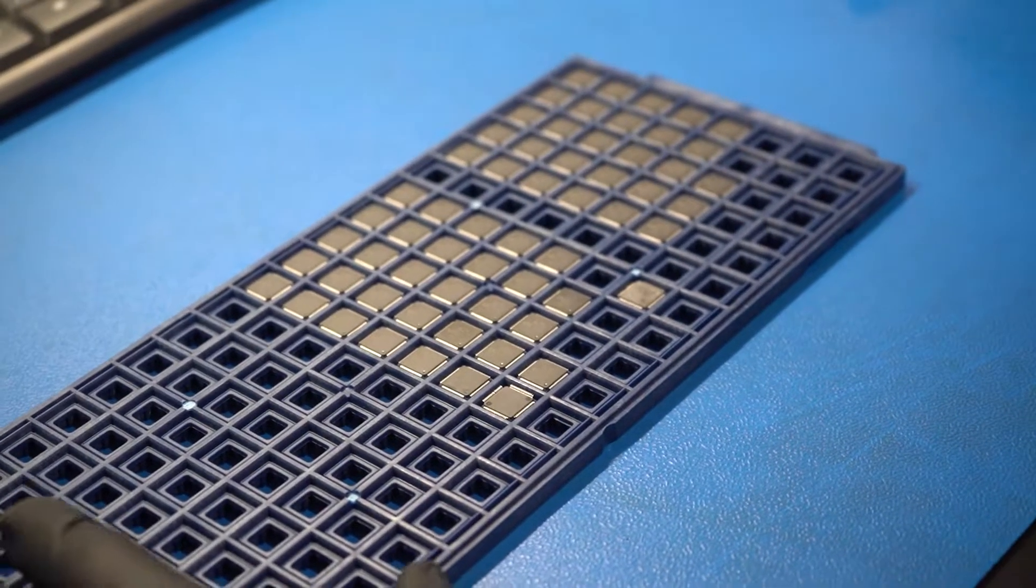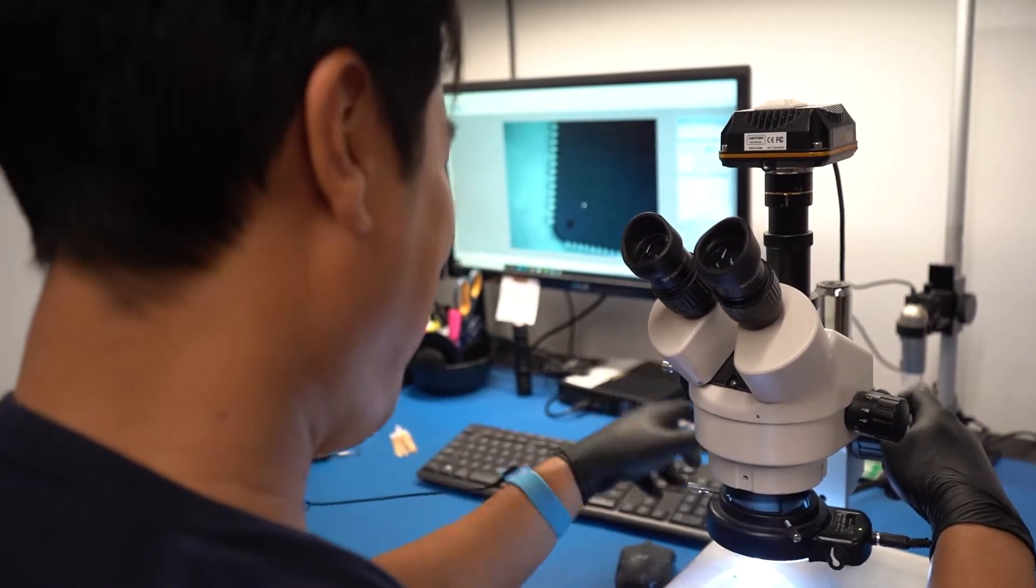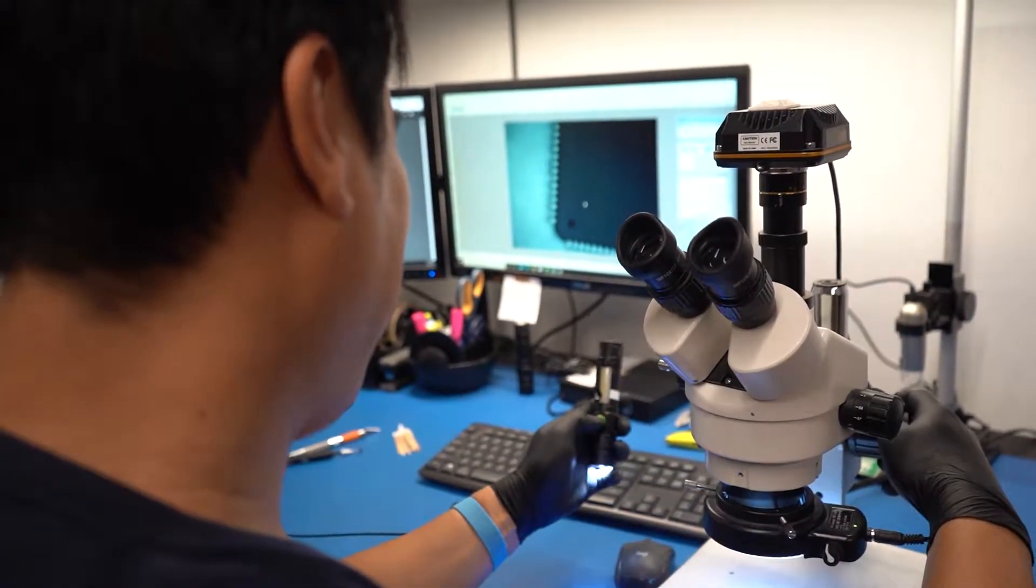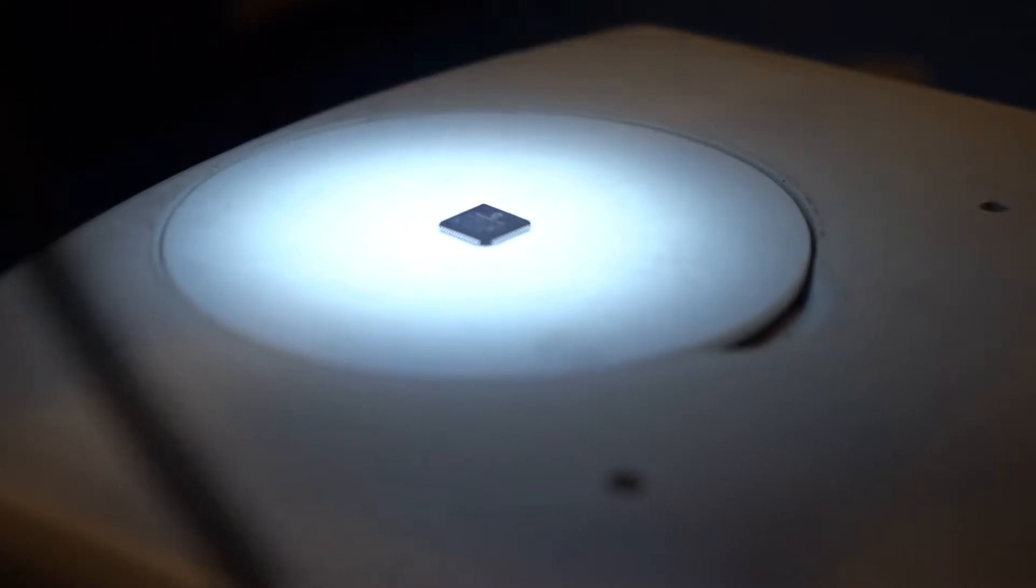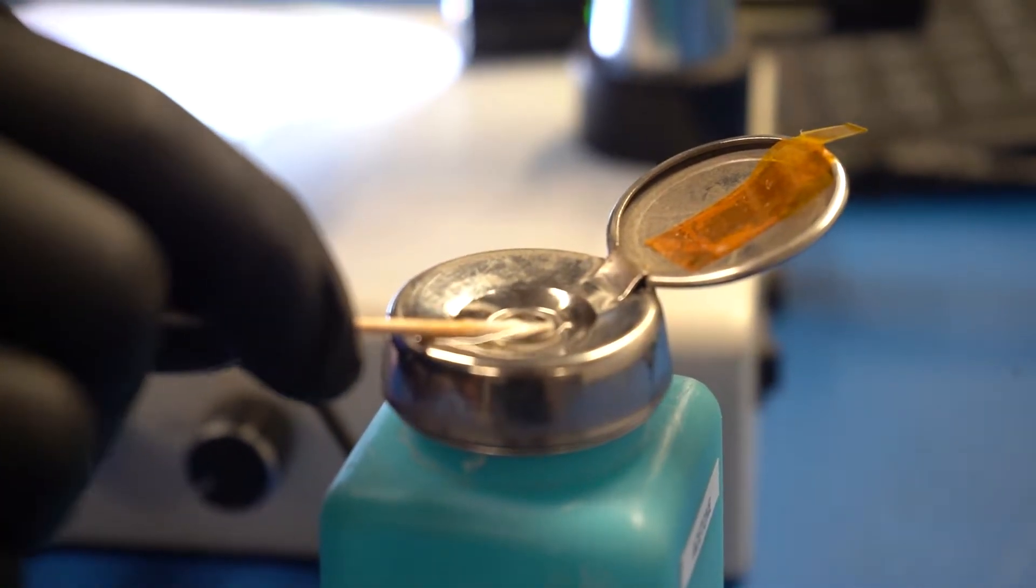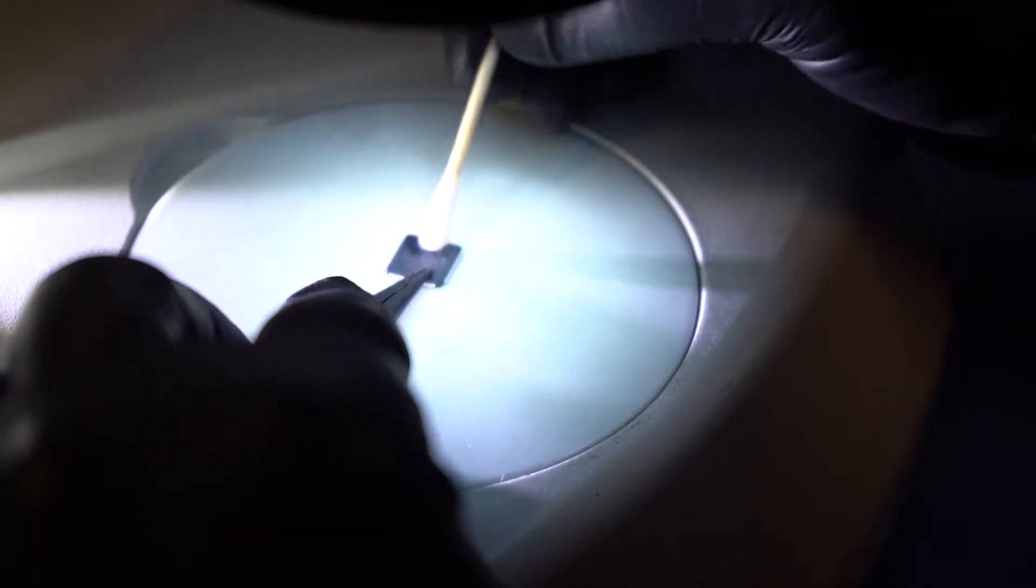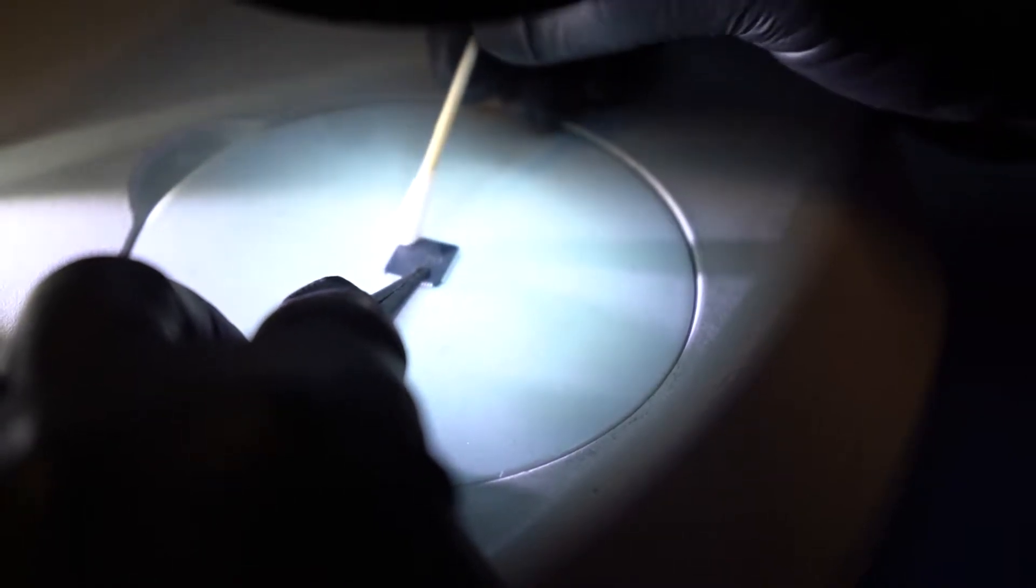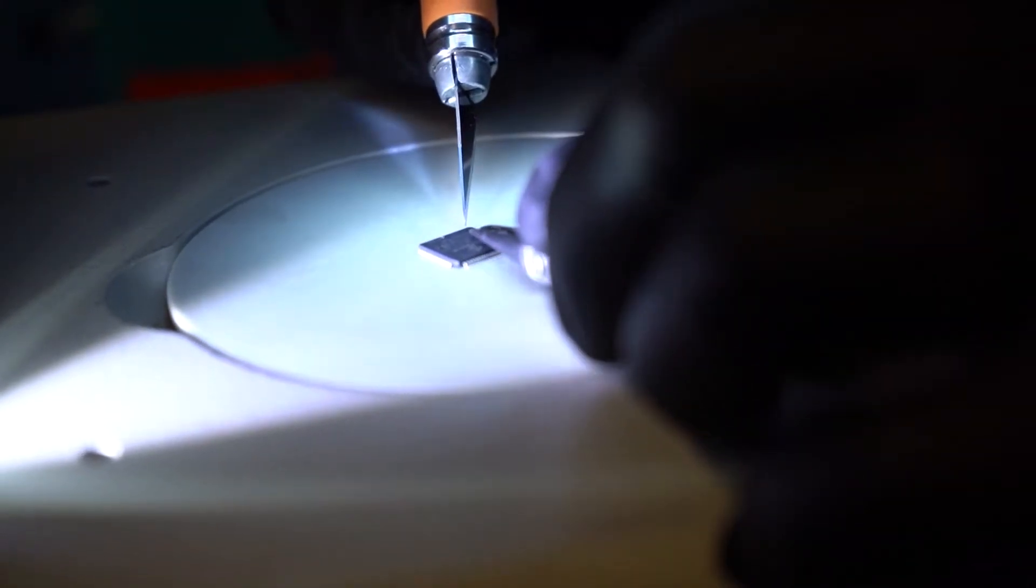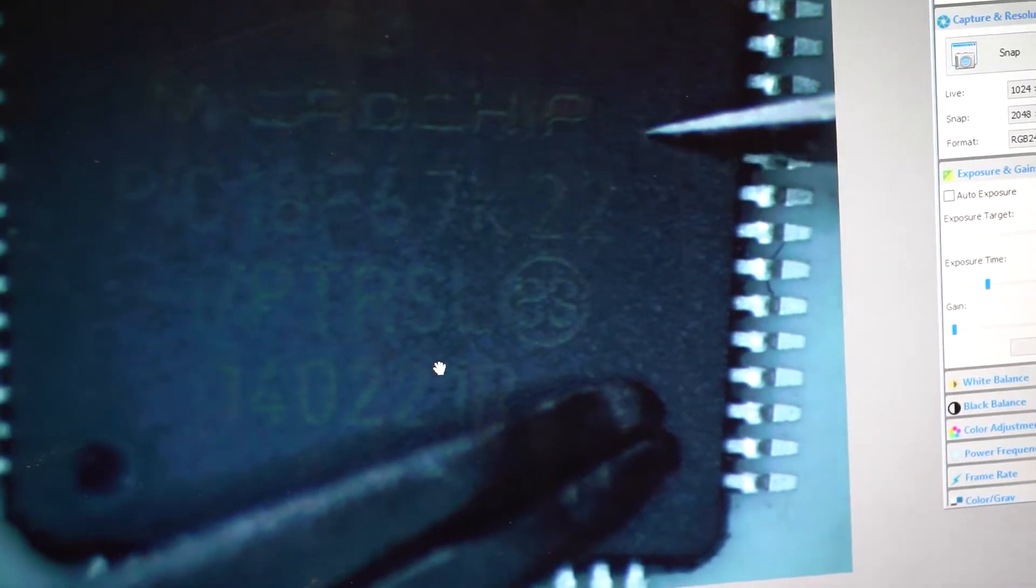So we found some counterfeits today. These were an interesting batch. The parts wouldn't acetone or scrape like they were black topped, but there was just something not quite right with the surface, so we decided to do some extra testing.